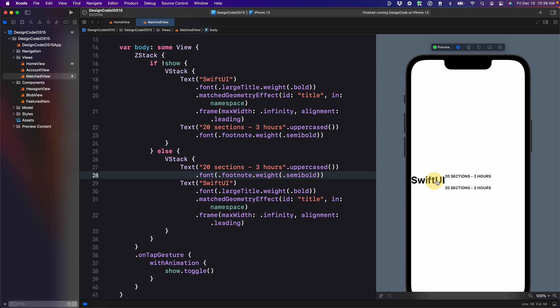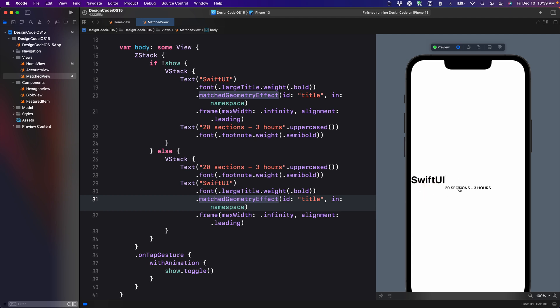Again, you can see that the element that is using match geometry transition perfectly versus the element that is not, it's just using a fade in fade out transition.